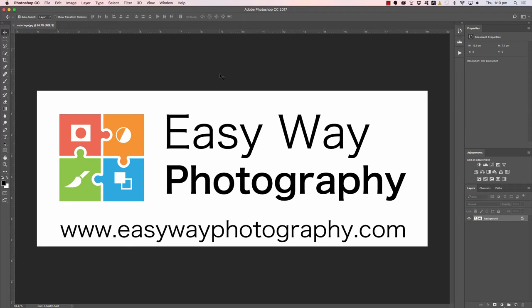G'day, how are you doing? Adam Williams here from Easy Way Photography. In this series of videos we're going to take a look at simple solutions for some rather common Photoshop problems.